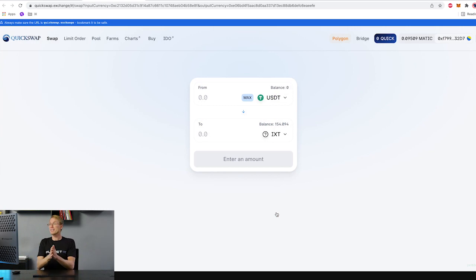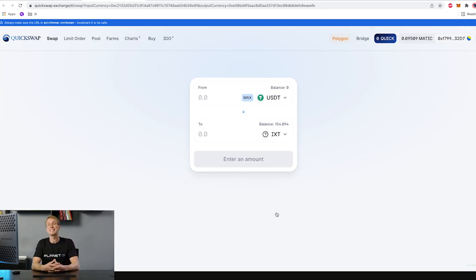Great! As easy as that, you can now start trading USDT for IXT using Quickswap. Stay tuned for more tutorials, and I highly recommend you to read our white paper and join our Discord channel. Enjoy the game! Ciao!